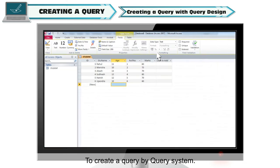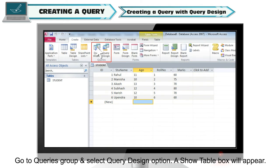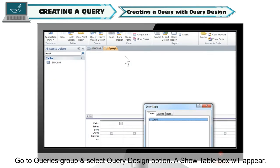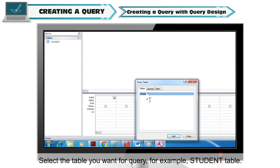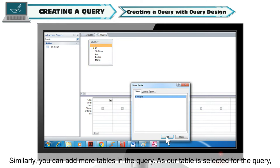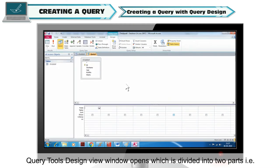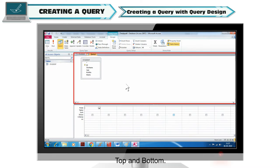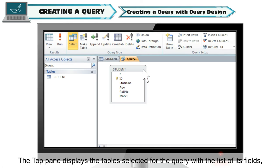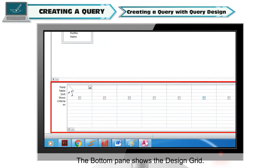To create a query using Query Design, open your required database and select the Create tab. Go to the Queries group and select Query Design. A Show Table box will appear. Select the table you want for the query — for example, the Student table — and click the Add button. The Student table will be added to the Query tab. Similarly, you can add more tables. Once the table is selected, close the dialog box by clicking the Close button. The Query Design view window opens, divided into top and bottom panes.